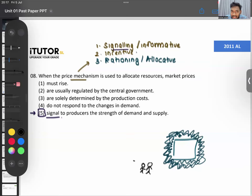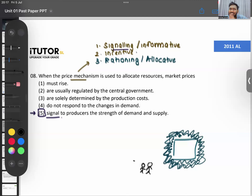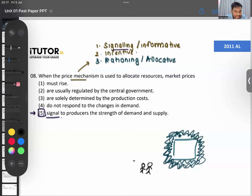On the other side: when the price is high, producers are motivated — they will supply more. When the price is low, consumers are motivated to buy more. We'll go into more detail since there are essay questions on these functions too. That's question eight.